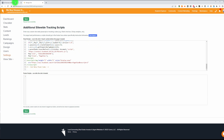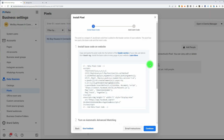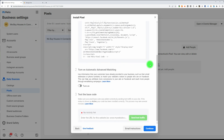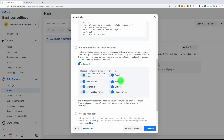Successfully saved. Now go back and turn on Automatic Advanced Matching. This collects additional data: the city, state, date of birth, external ID, email, gender, and country.